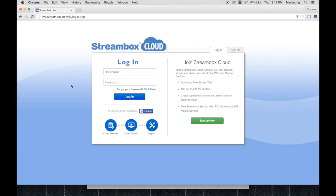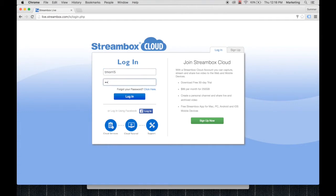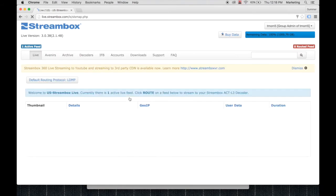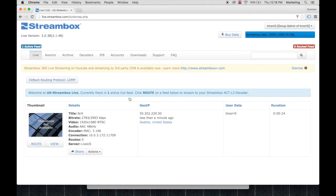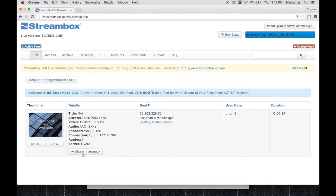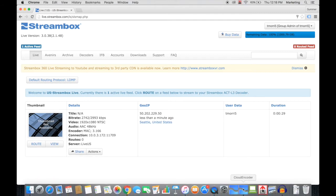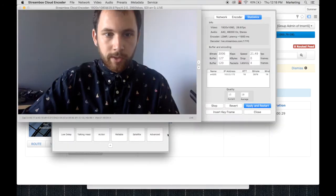To get started, we'll log into our Streambox Cloud account. Once logged in, you'll be able to see your live stream from our Streambox Cloud encoder. Let's go check that right now.